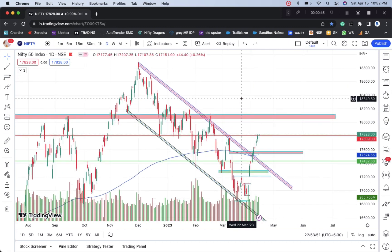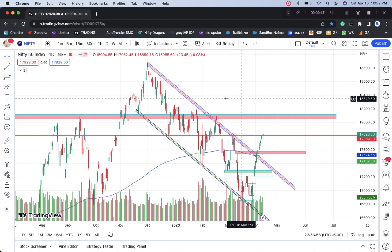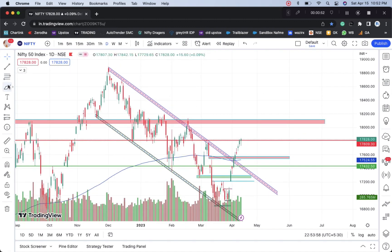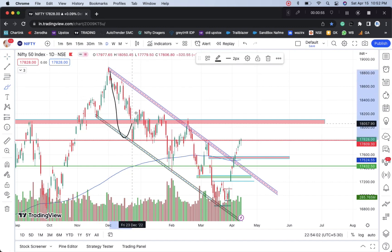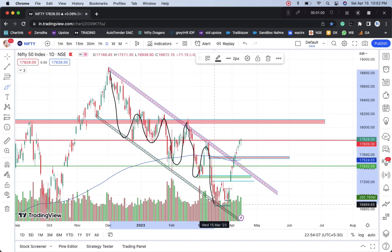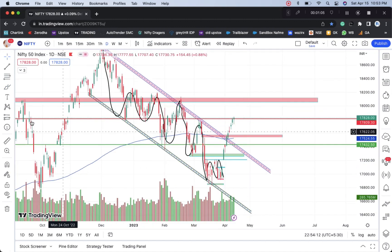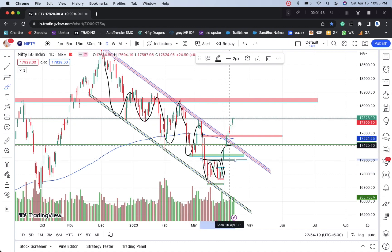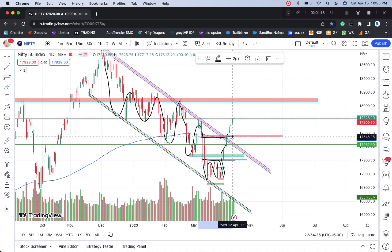So guys, this is Nifty in the one-day time frame. As you can see, if you have seen my previous video, this was the trend line in Nifty — we were doing a detailed analysis. This trend line helped: the market was in a downtrend, then there was a breakout failure, and the market spent around 2-3 weeks here. Then the market broke out — the target was achieved.